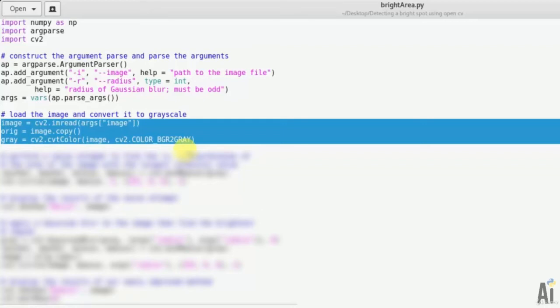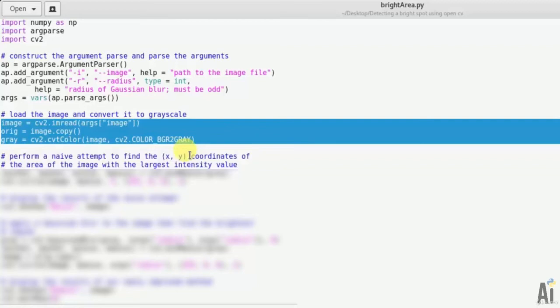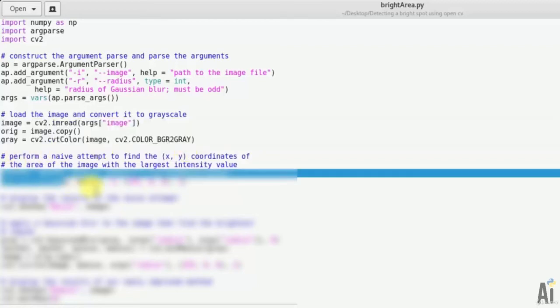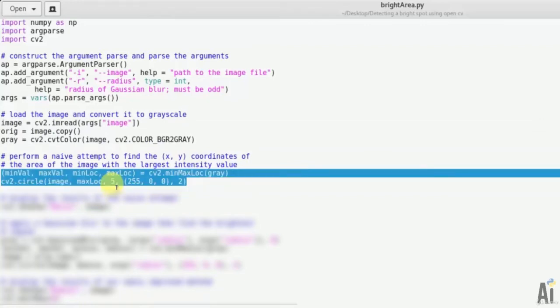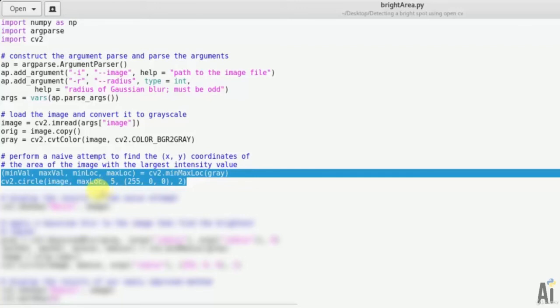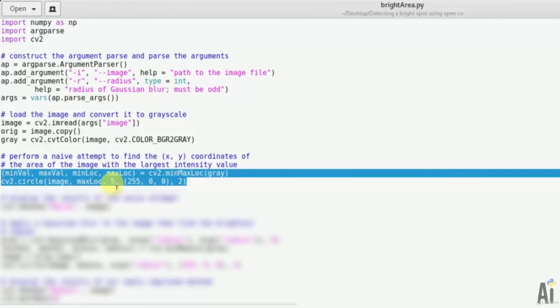So in this snippet we have loaded the image and converted it to grayscale. Now we will perform a naive attempt to find xy coordinates of the area of the image with largest intensity value. For that: minVal, maxVal, minLoc, maxLoc equals cv2.minMaxLoc(gray). cv2.circle(image, maxLoc, 5, (255, 0, 0), 2).